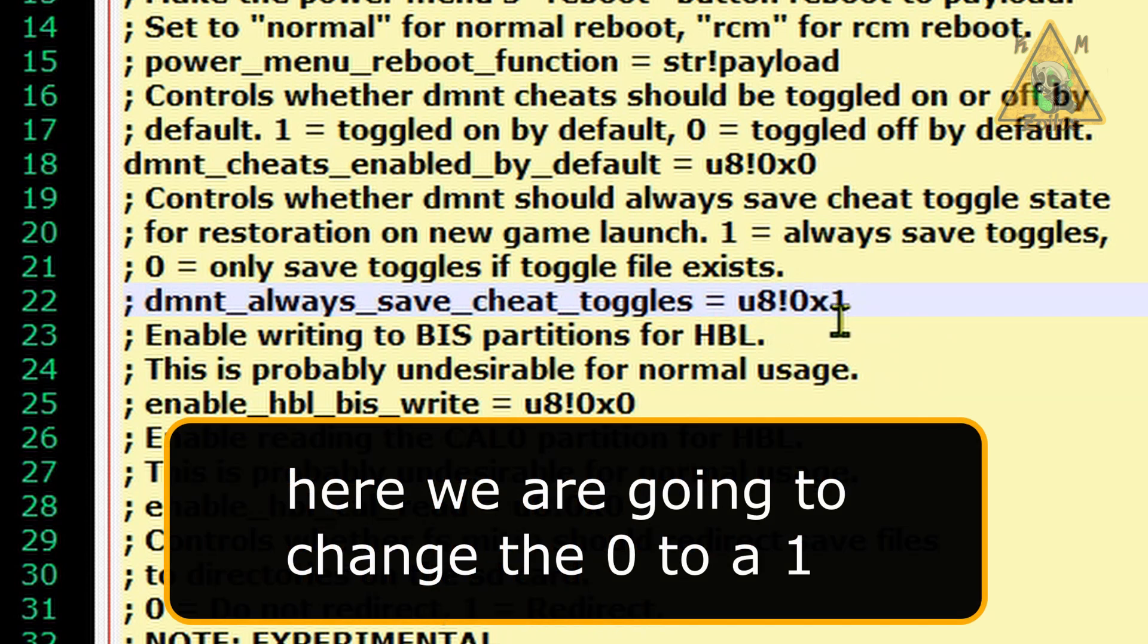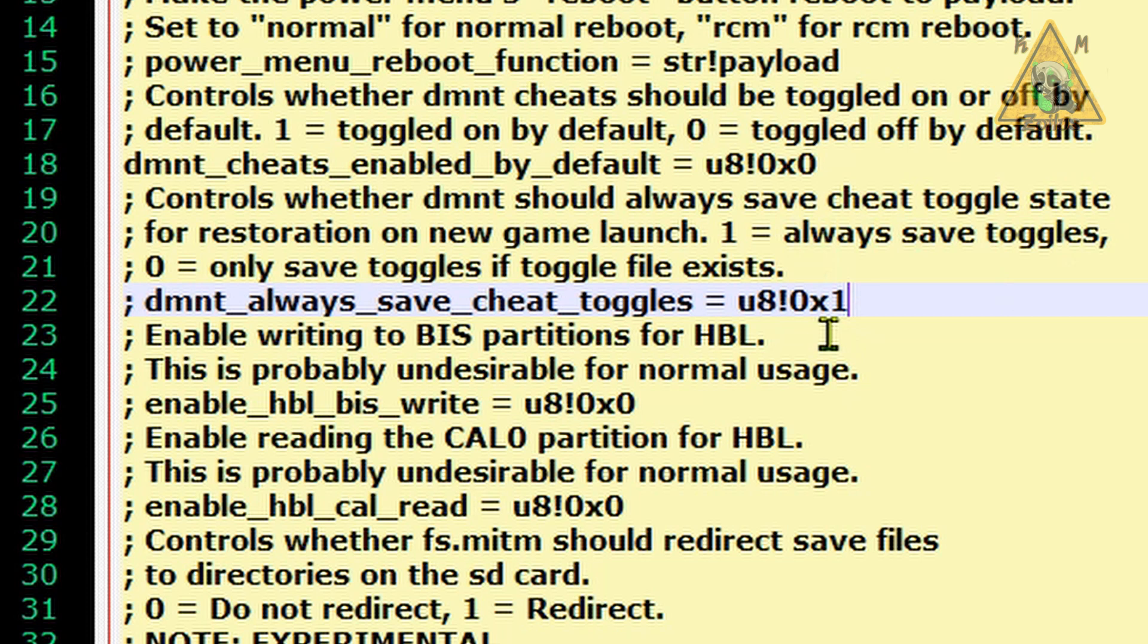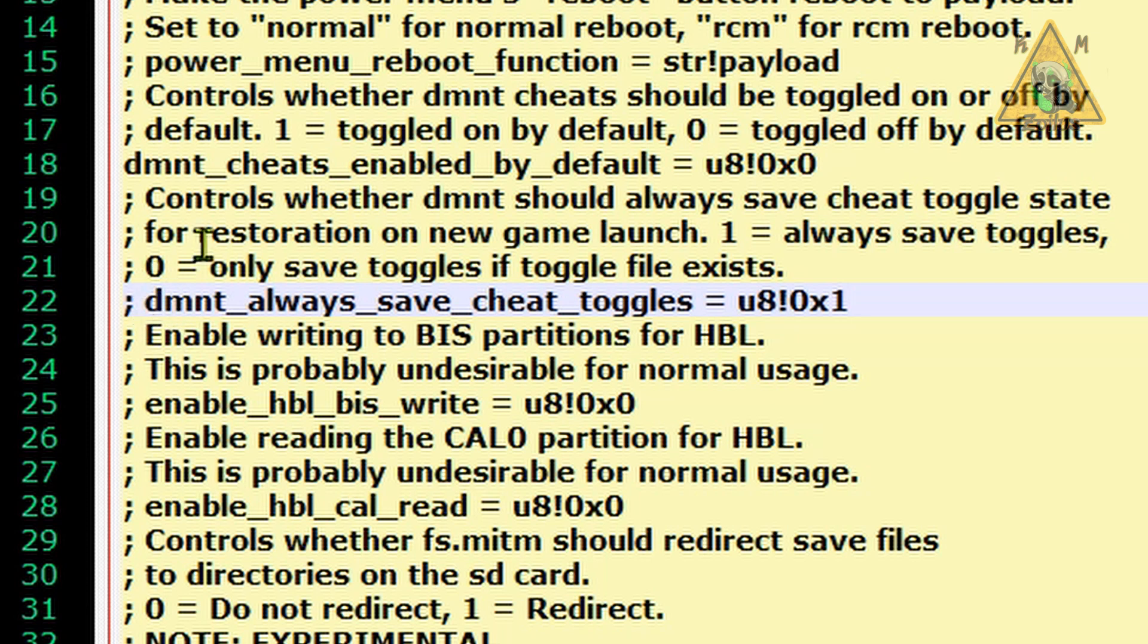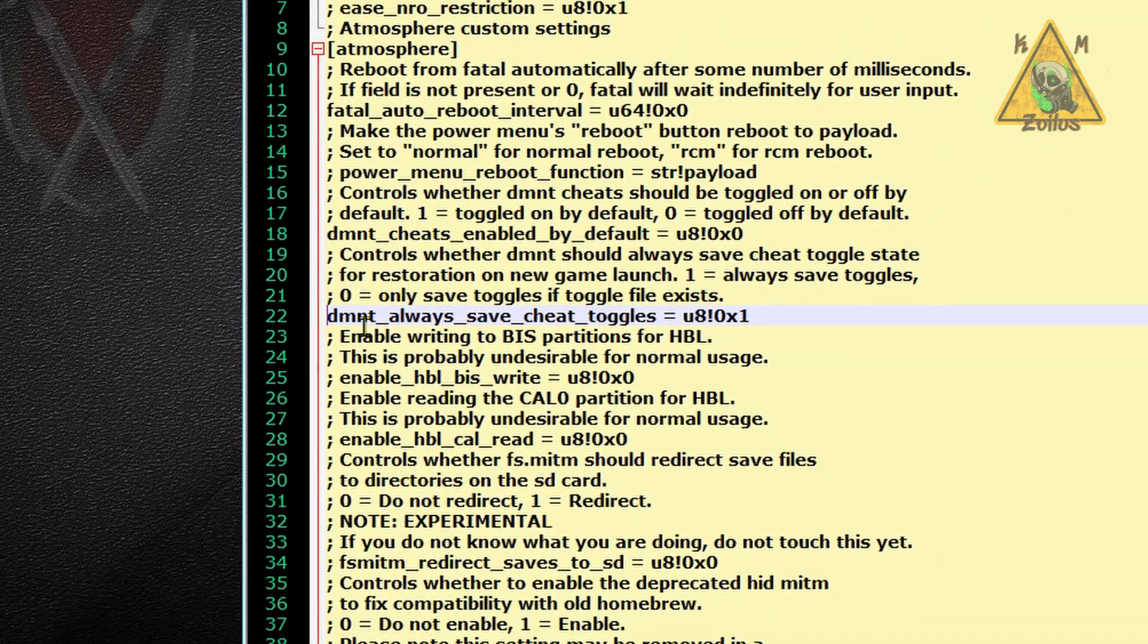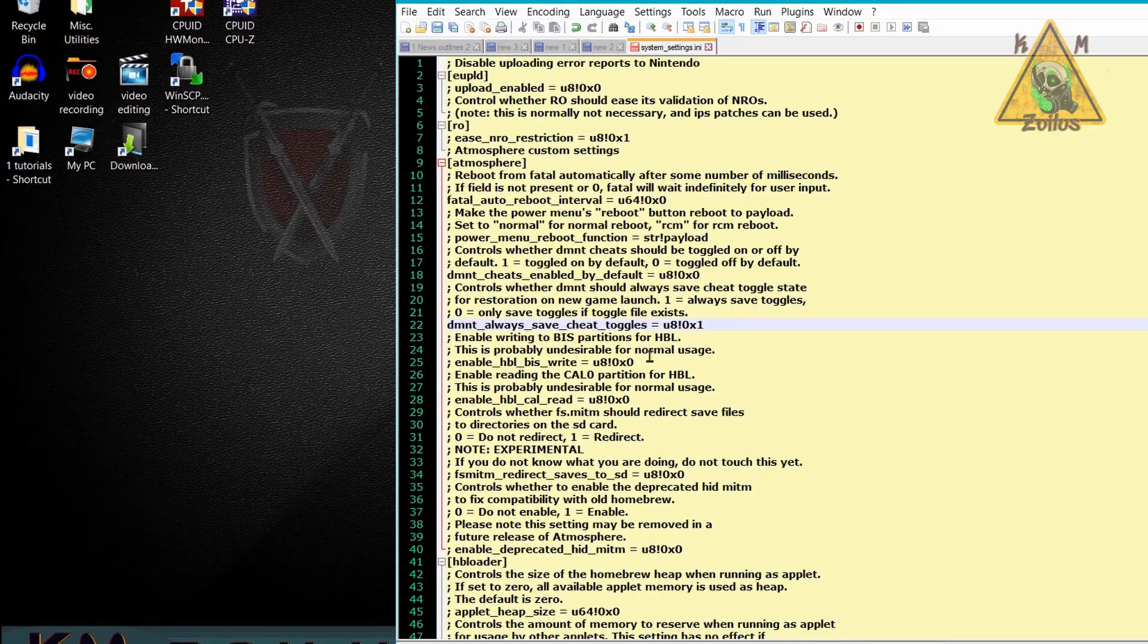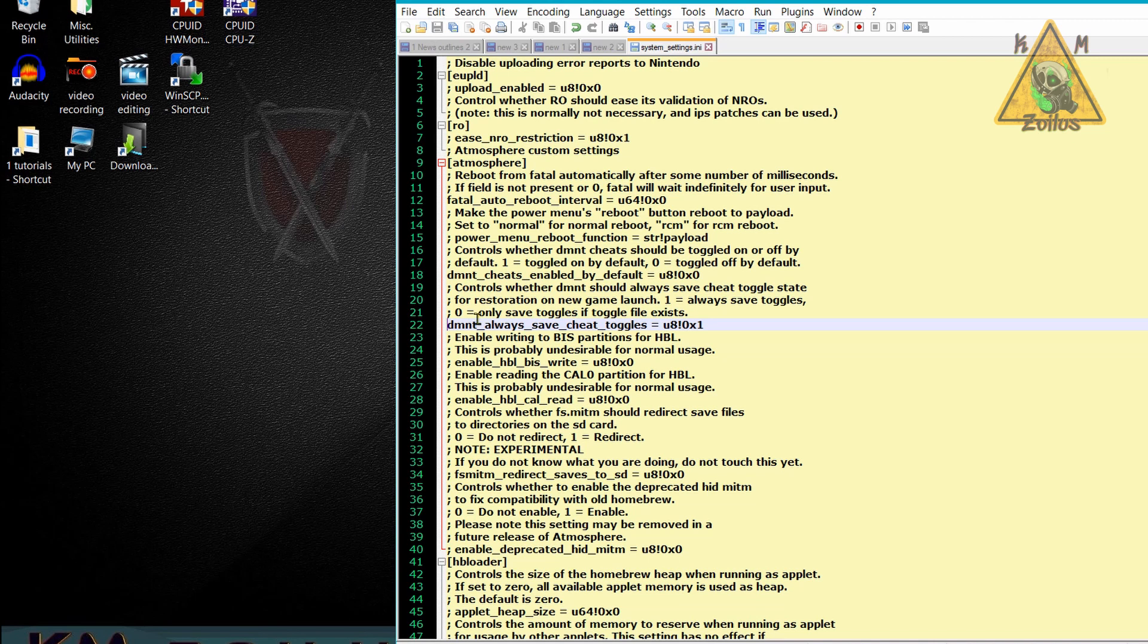Now, when we change it to a one, it will always save our toggles, meaning it will remember which ones you've turned on and which ones you have off for each and every single game. We also want to make sure here at the front of this D that there's no space and no semicolon, just like the top one. So here we're going to delete the space, delete the semicolon. And once we've done that, we can go ahead and save the file and you can do both of these things at the same time. You don't have to do one at a time.